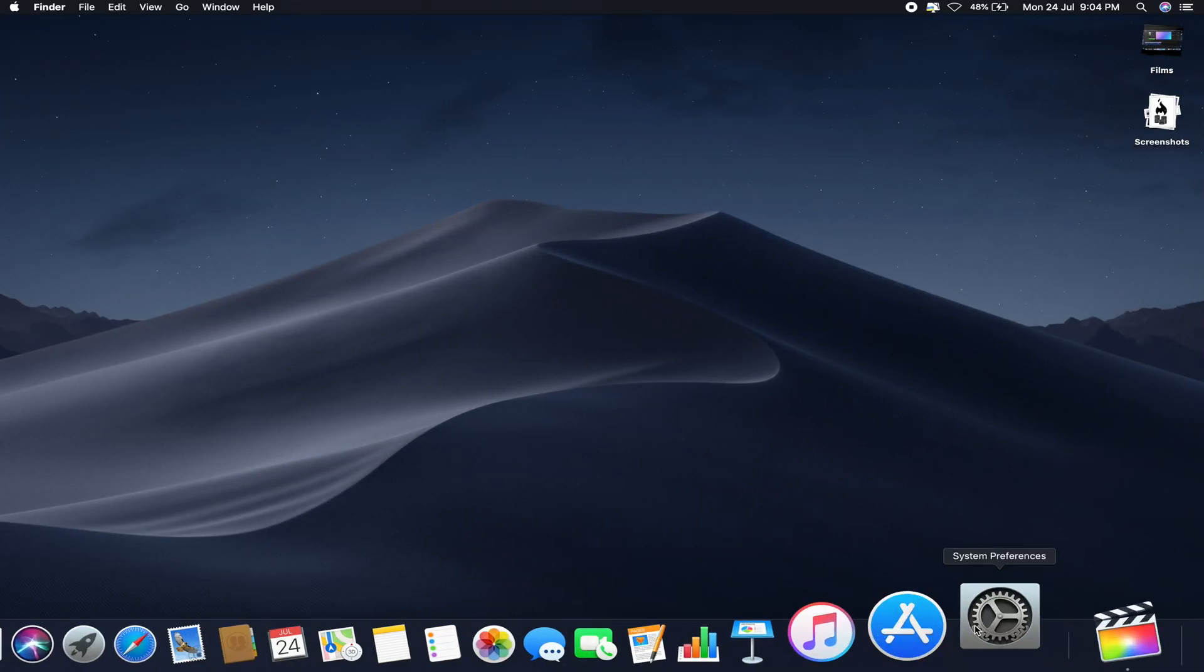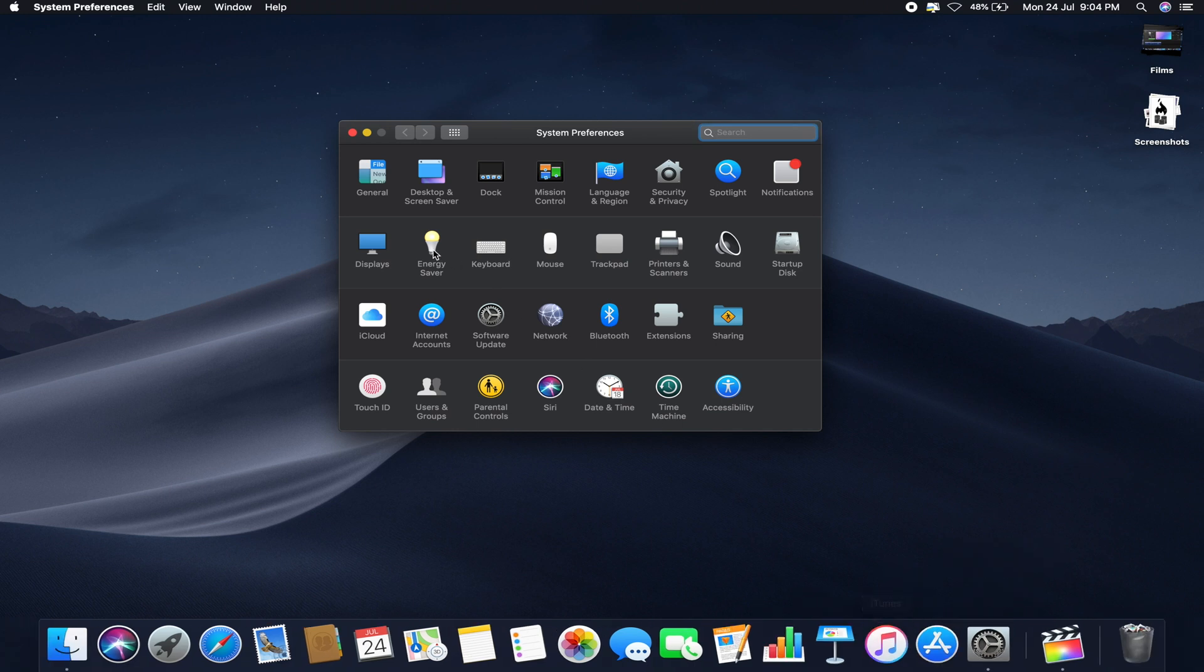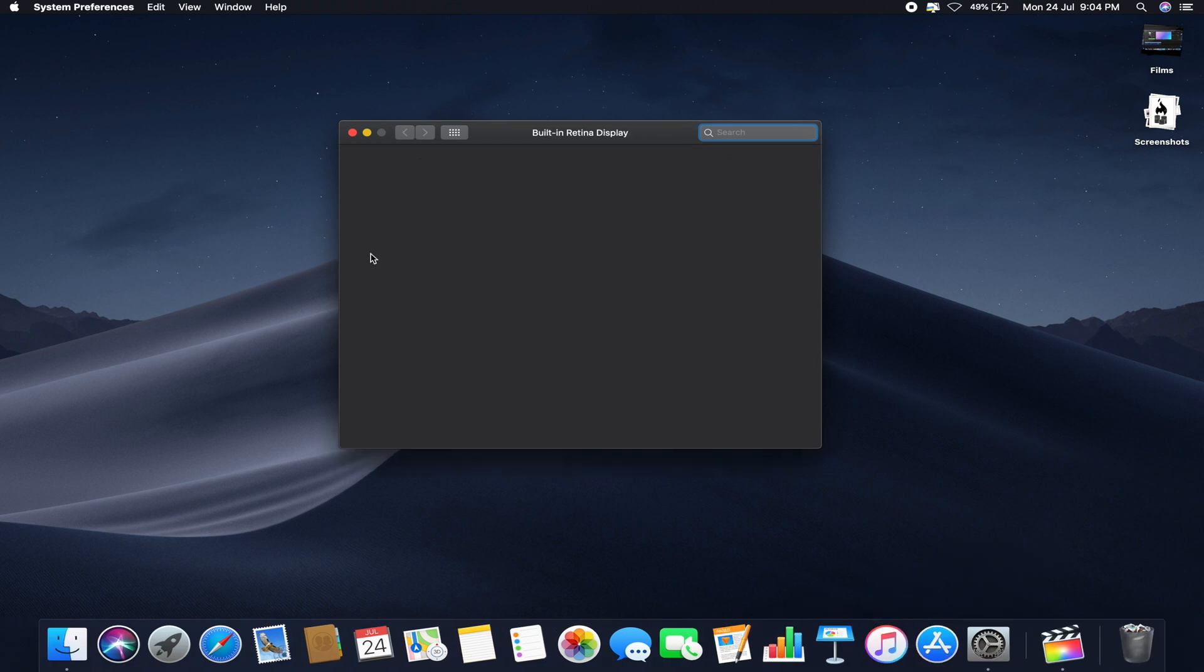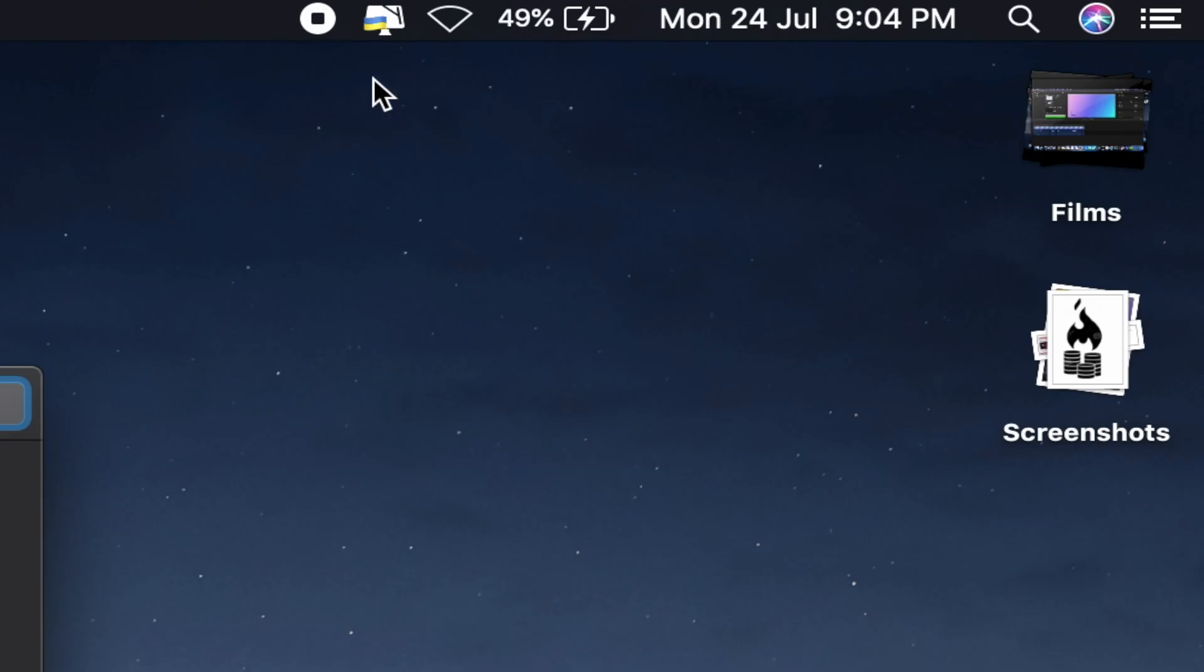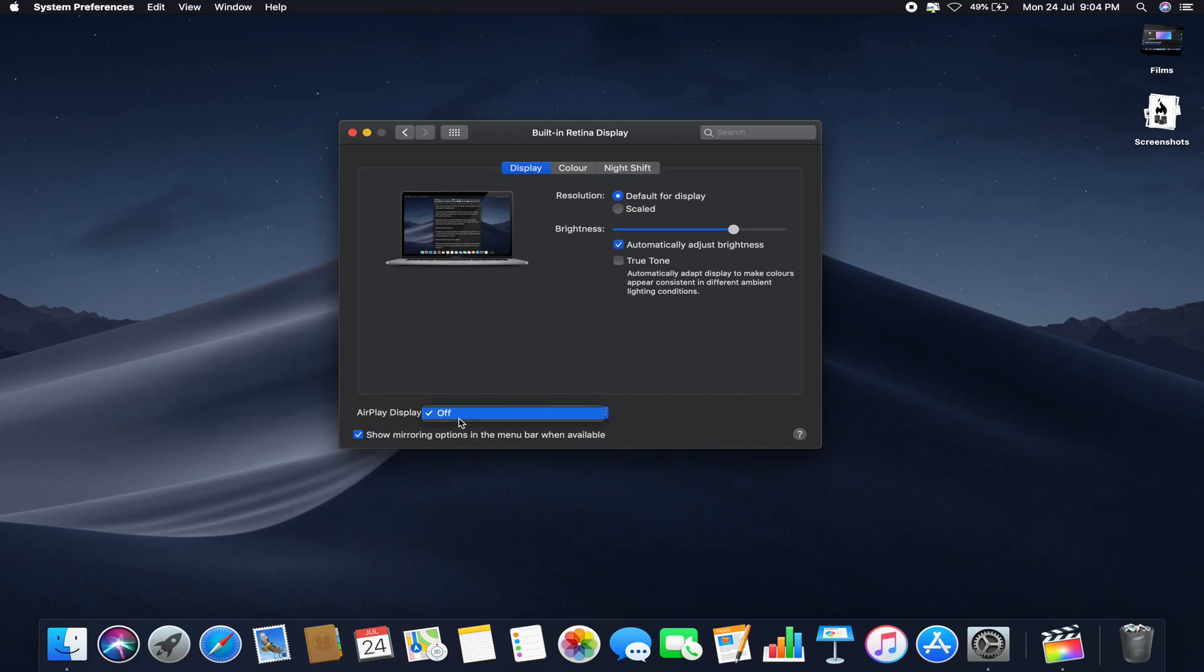If you go to your preferences and open display settings you will find that the show mirroring option in the menu bar is on but as you can see the AirPlay display is off and there is no icon showing over here.